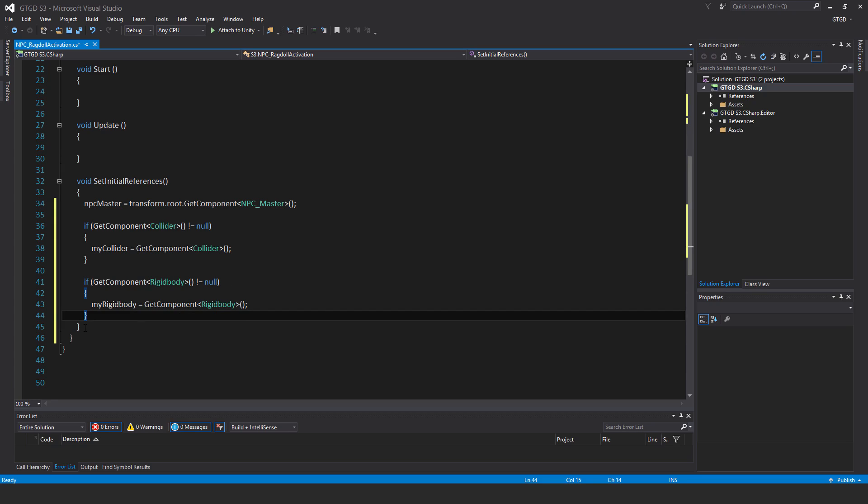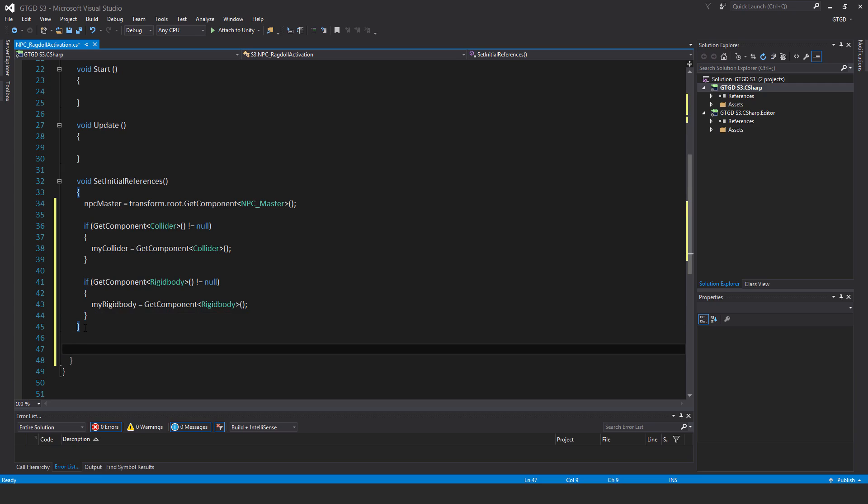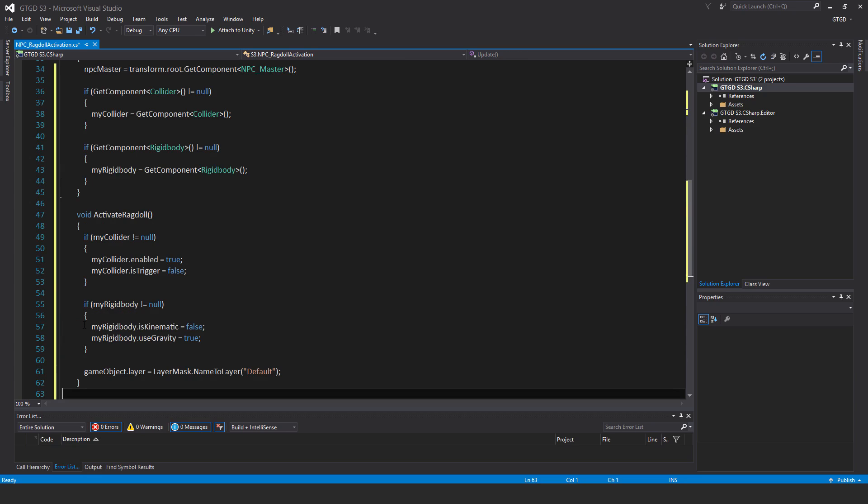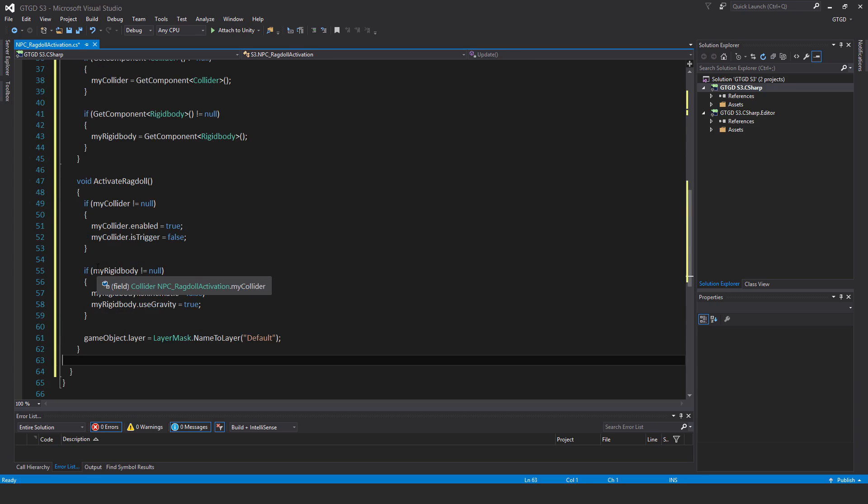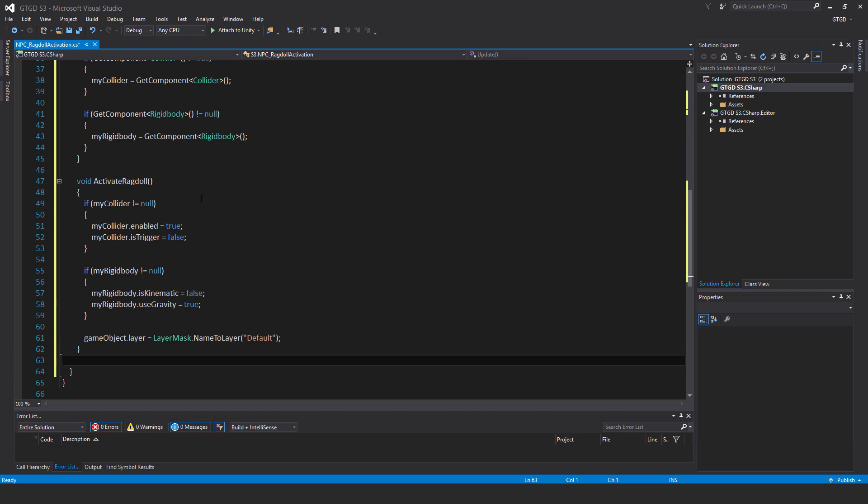Now I'll have the method for actually turning on the Ragdoll. So this is void activate Ragdoll. If my collider is not equal to null, my collider dot enabled is equal to true. My collider dot is trigger is equal to false.